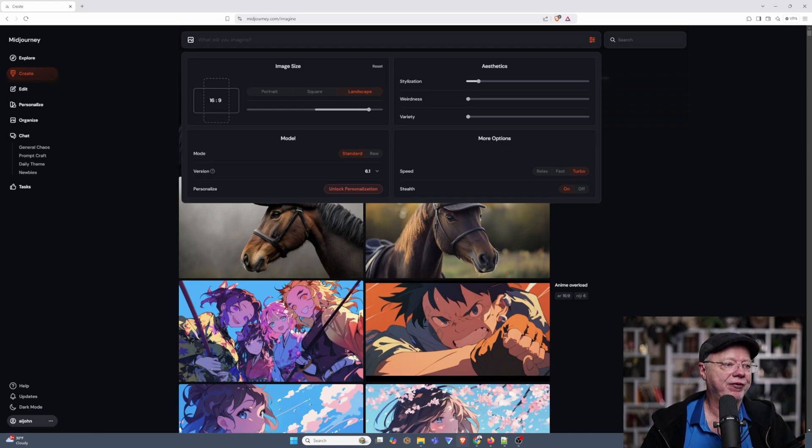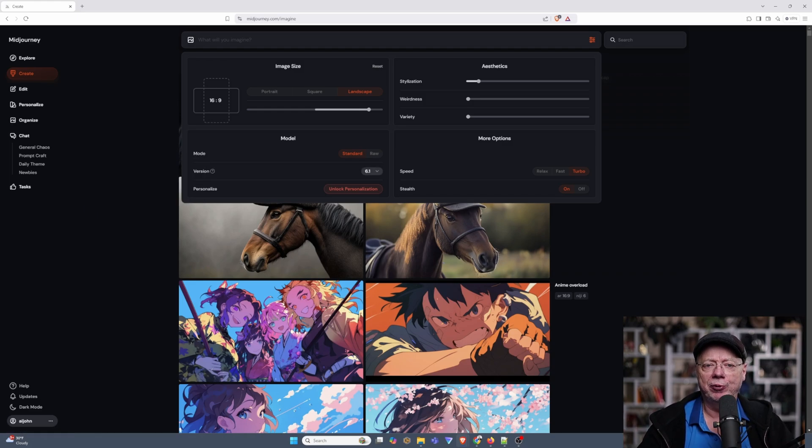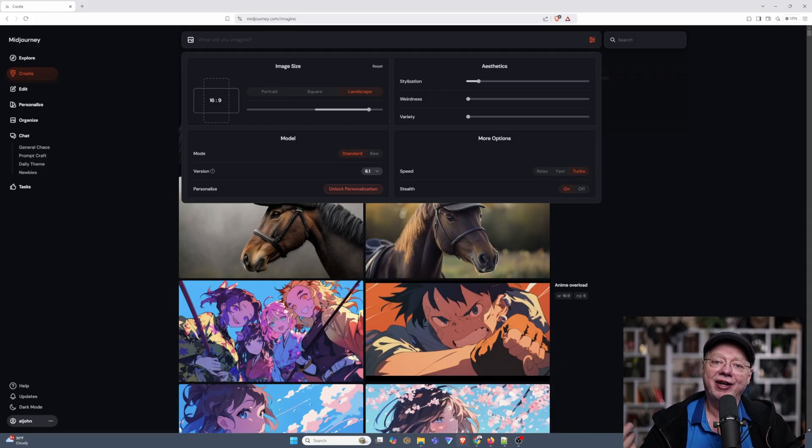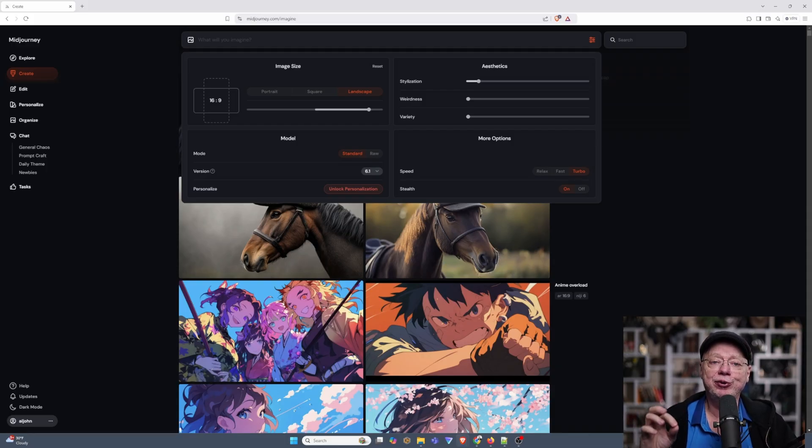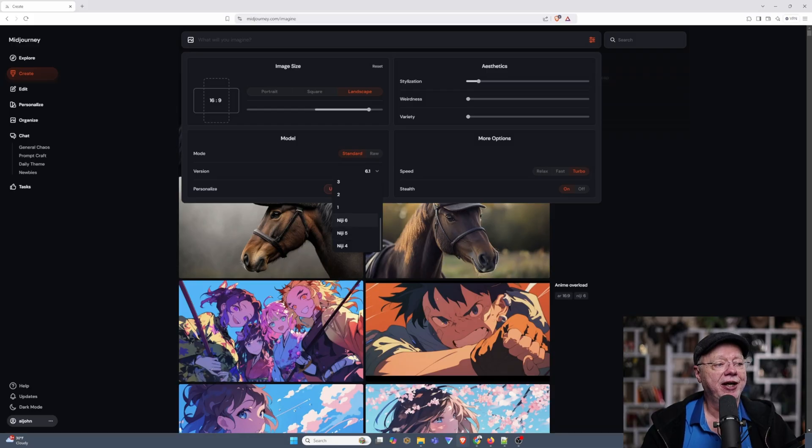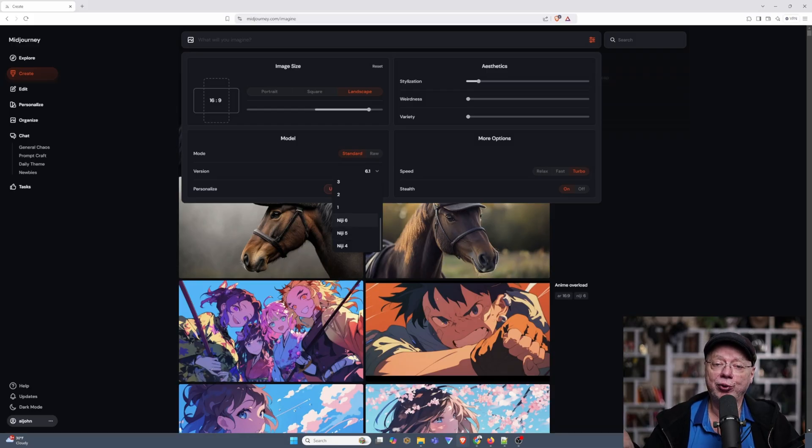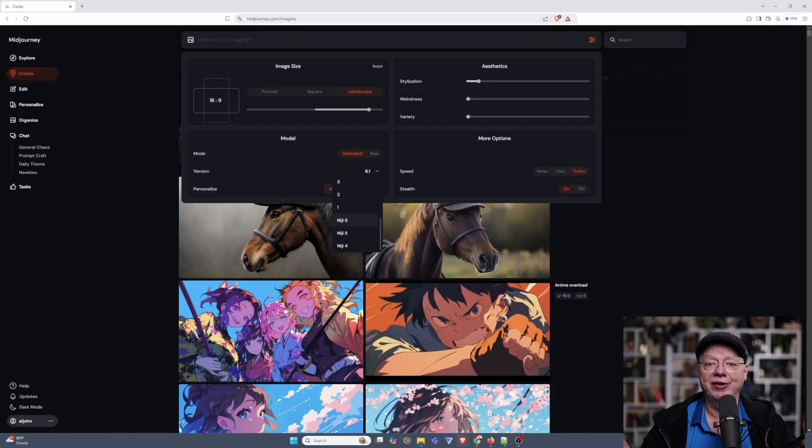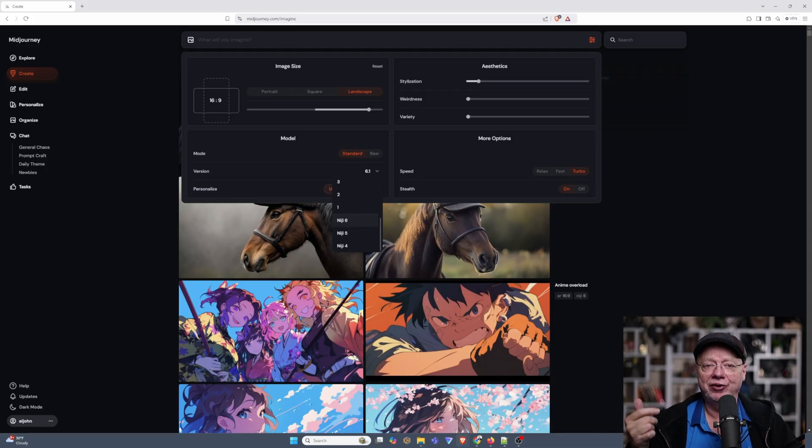Underneath that, you have the version. Now the version, basically, Midjourney's latest version is 6.1, but there is a subversion to Midjourney, and that is called Niji. And that is up to version 6. Niji is for doing anime style images. We'll touch on that in a little bit so you can see what the differences are.